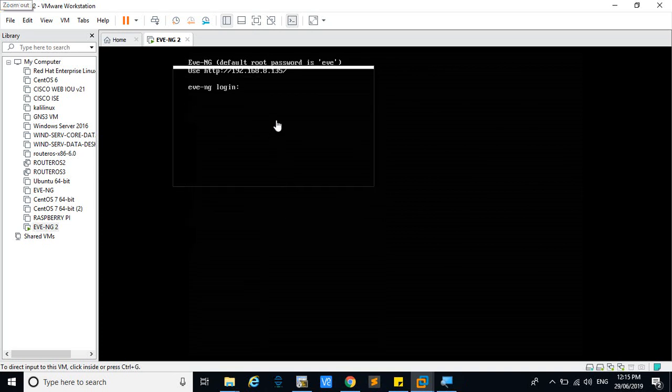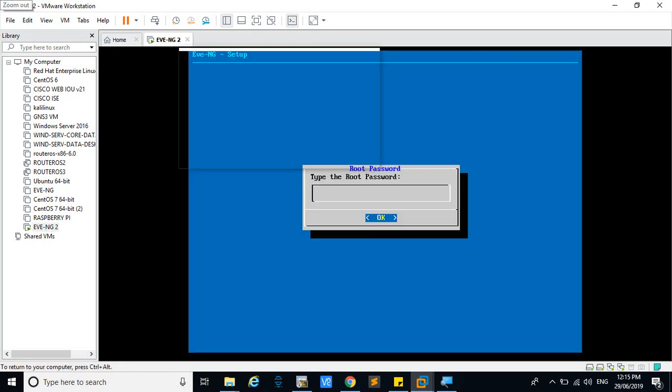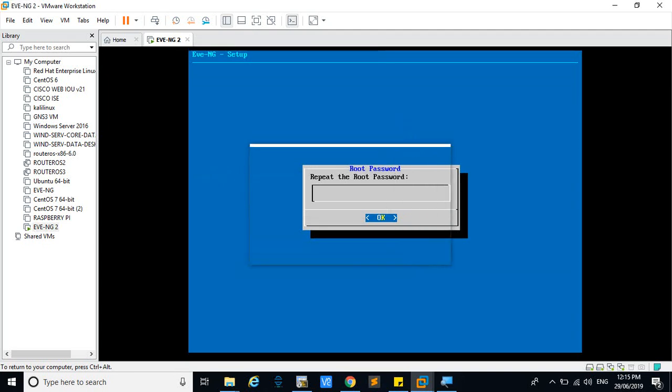Now you can login and go to the setup mode. You can see the setup mode. Give any password, no problem.